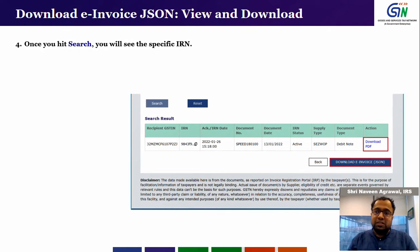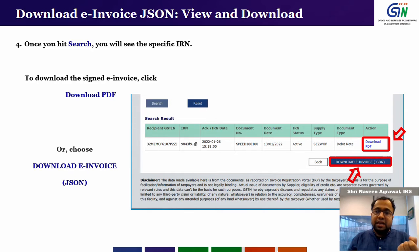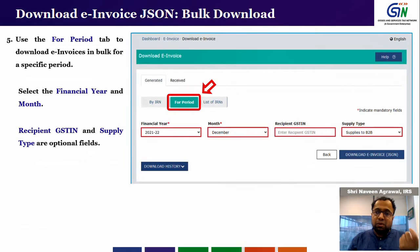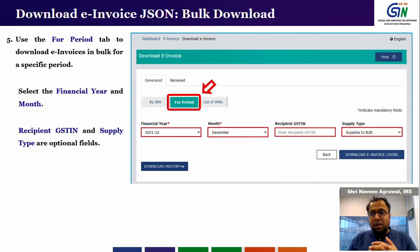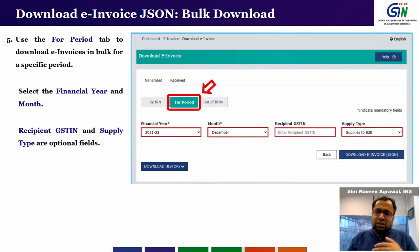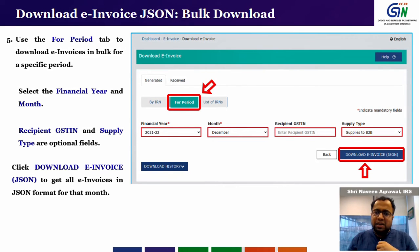The second way is to go to the 'For Period' tab. In this tab, you need to select the financial year and the month. Optionally, you can enter the recipient GSTIN and select the type of supply. These last two fields are optional. Then you need to hit 'Download e-Invoice JSON' and you will get all the JSONs for that particular month.